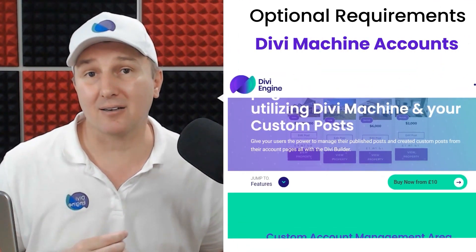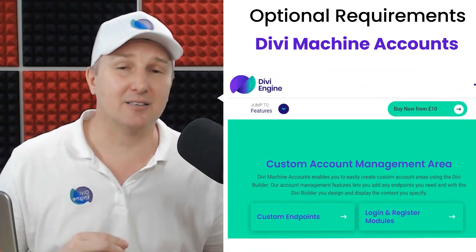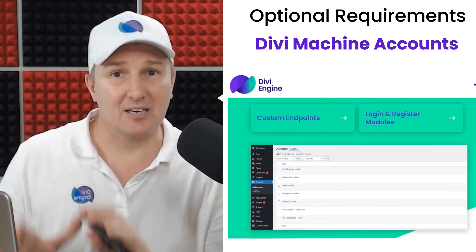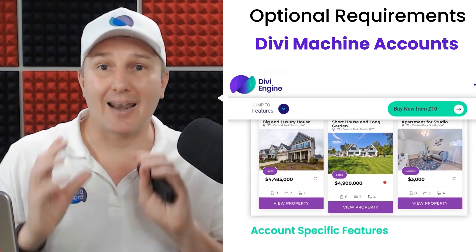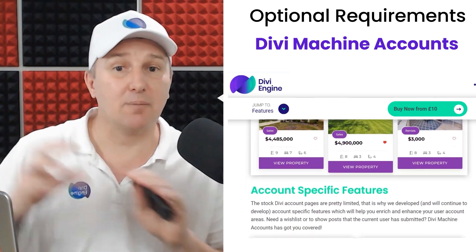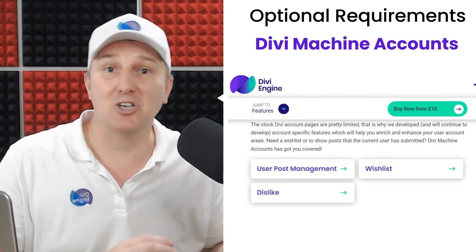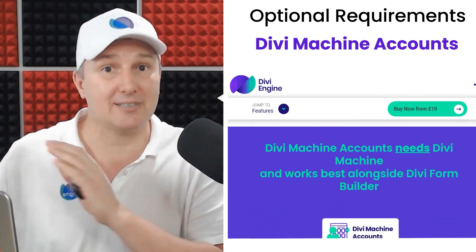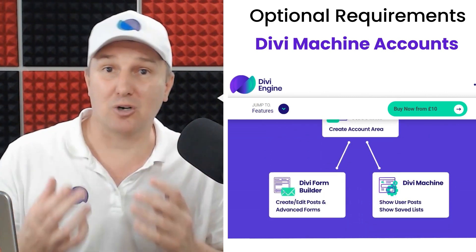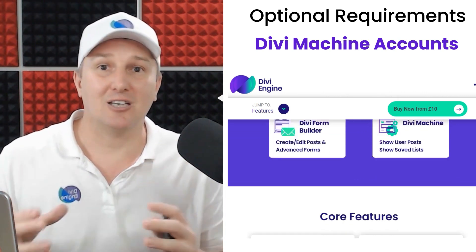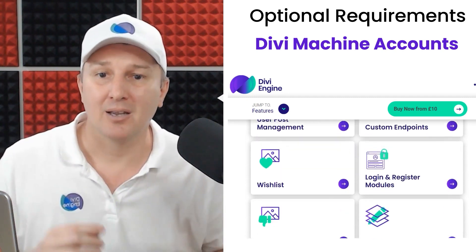Optionally, you can get Divi Machine Accounts. What does that get you? It gets you the section of the course where we allow users to manage their posts from the My Account page, as opposed to logging into the WordPress dashboard — just a much better user experience where users see what you want them to see and how you want them to see it.